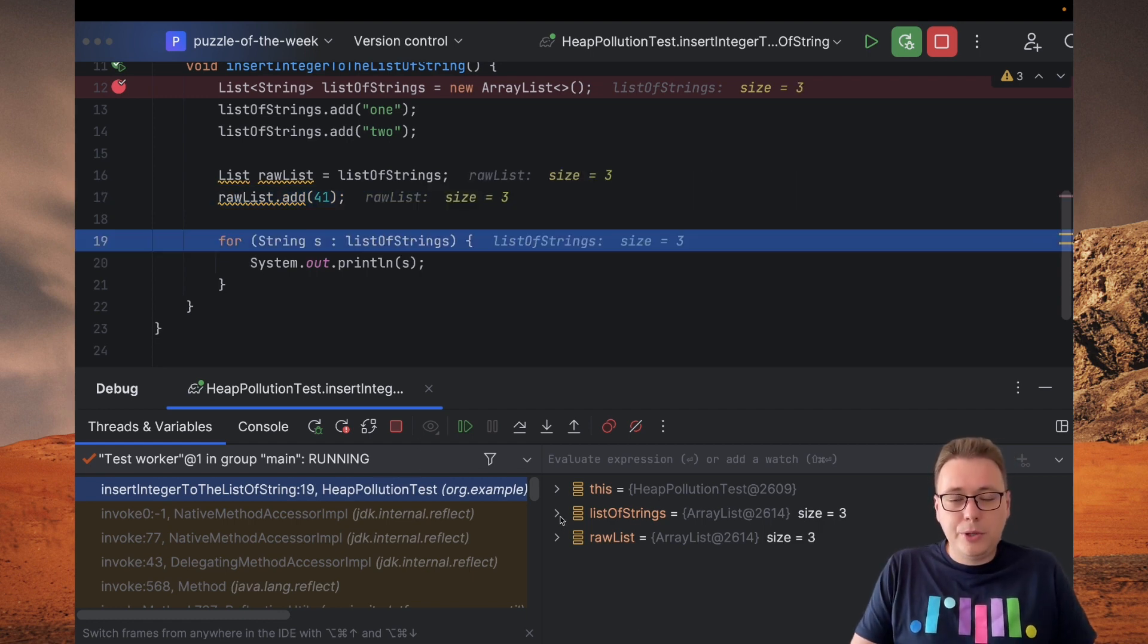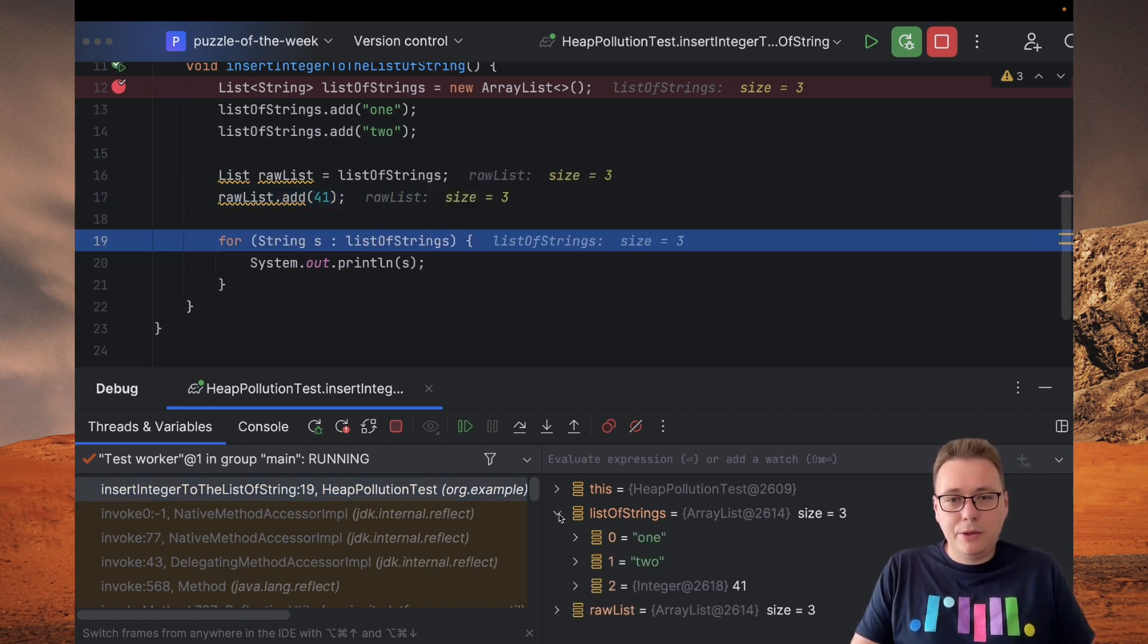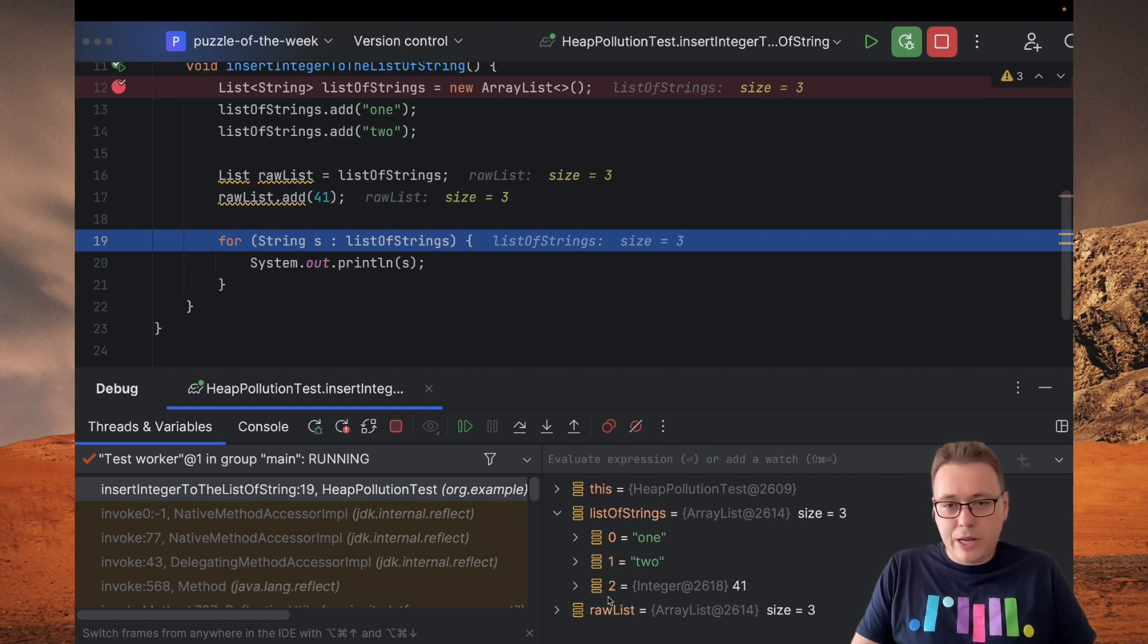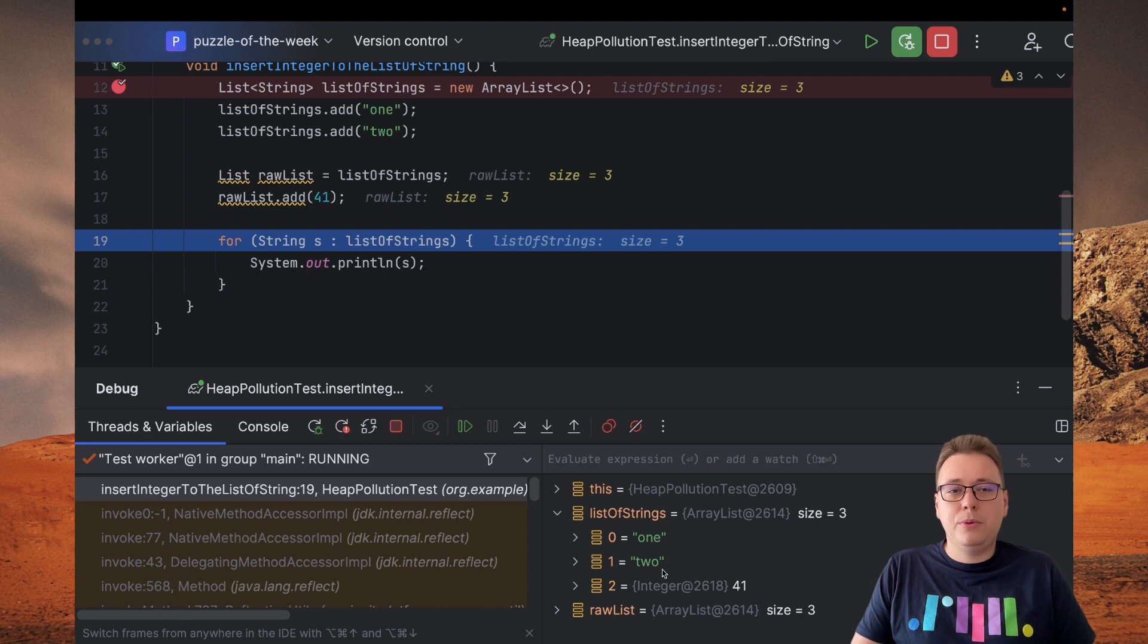As you can see, we did it with no problems. And if we take a look to the list of strings, it contains three elements and the last one is of integer type.